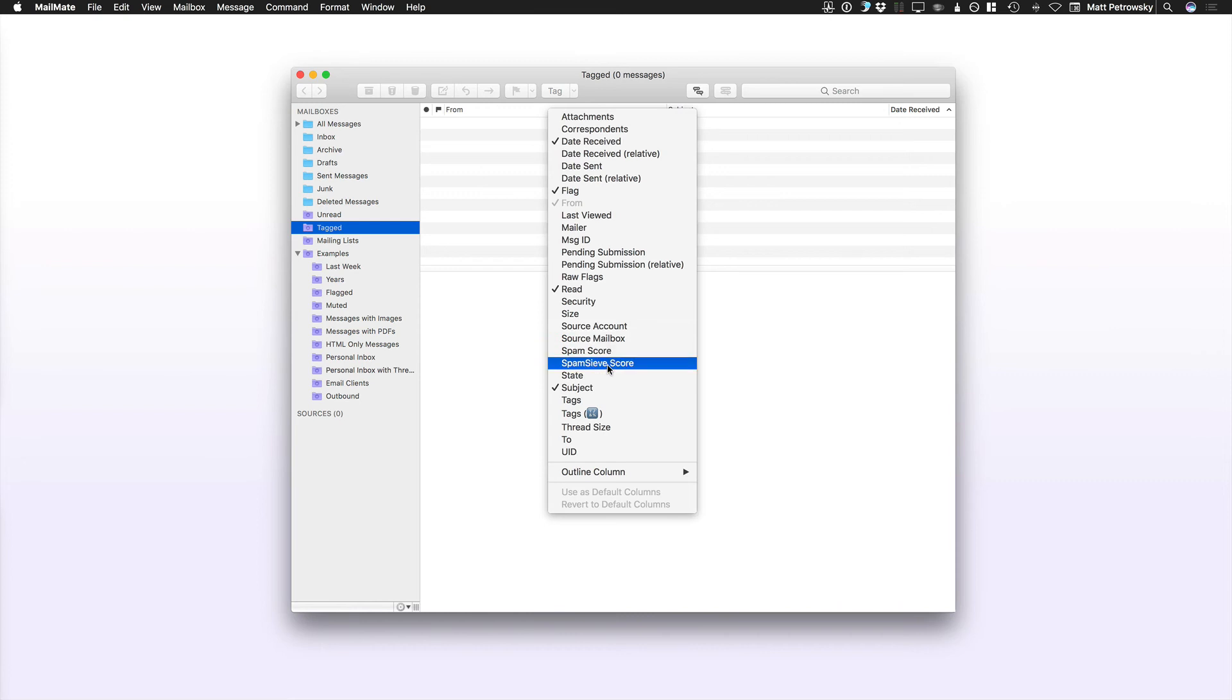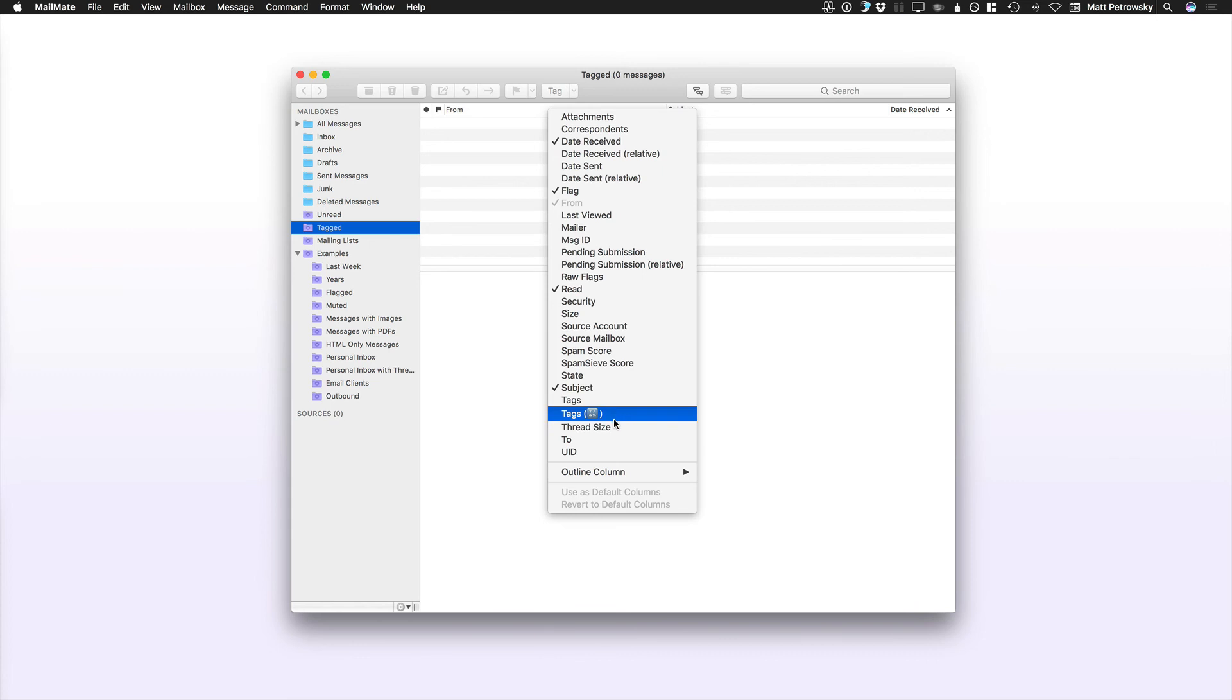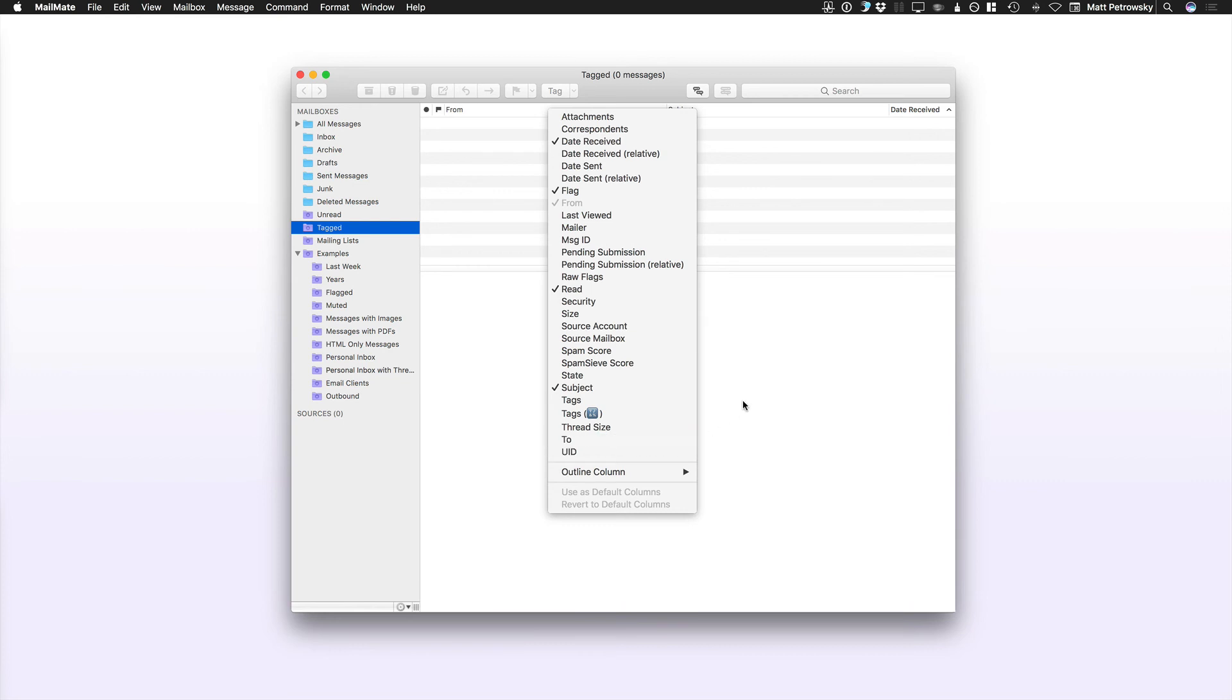Spam score, it integrates with spam sieve, a very popular junk mail filter that will filter for you. And keep in mind that this will work with any of your online accounts. That's Gmail, Yahoo, Outlook, MSN, you name it. You're going to be able to have all of those accounts flow into this one application.